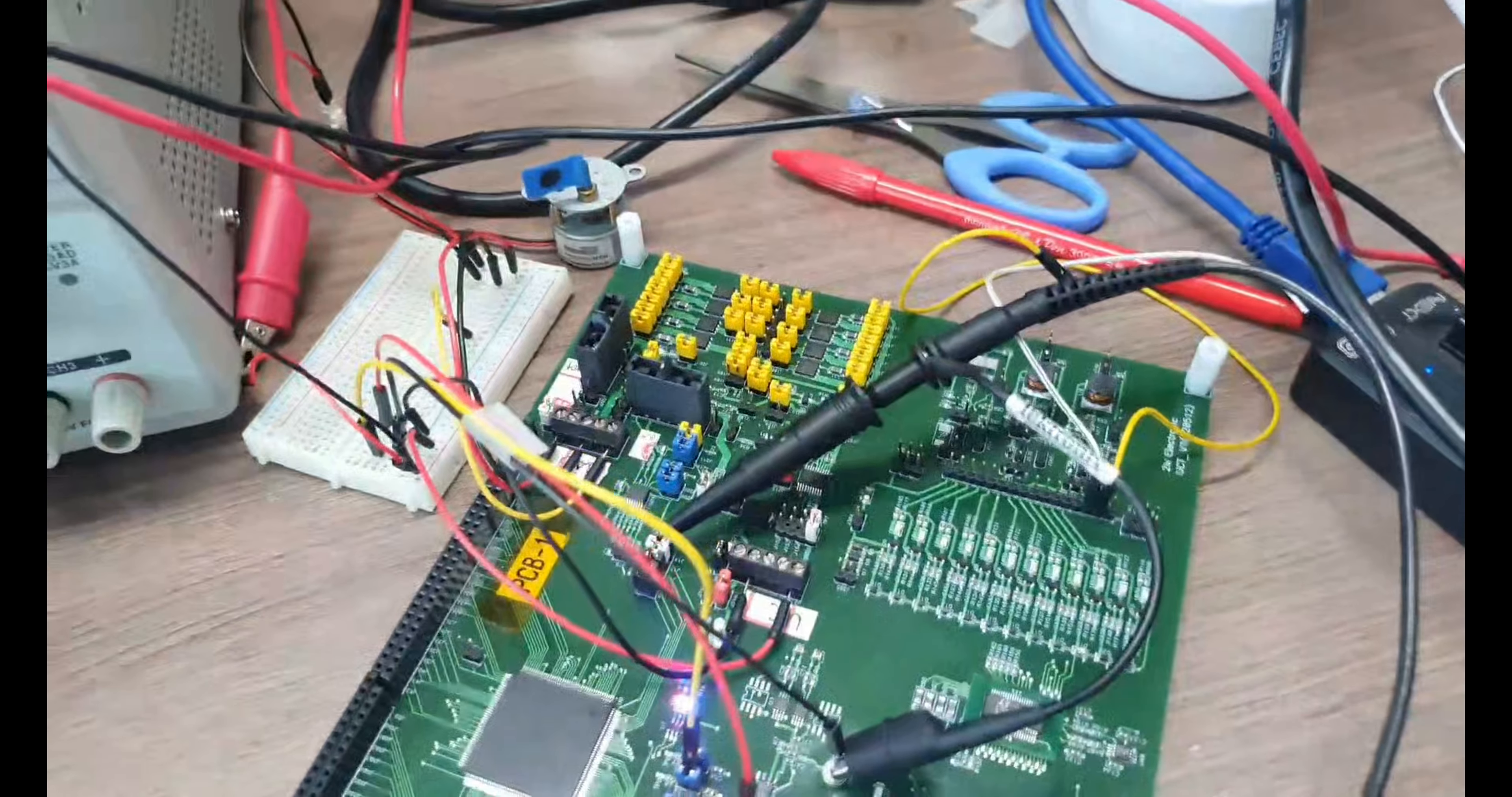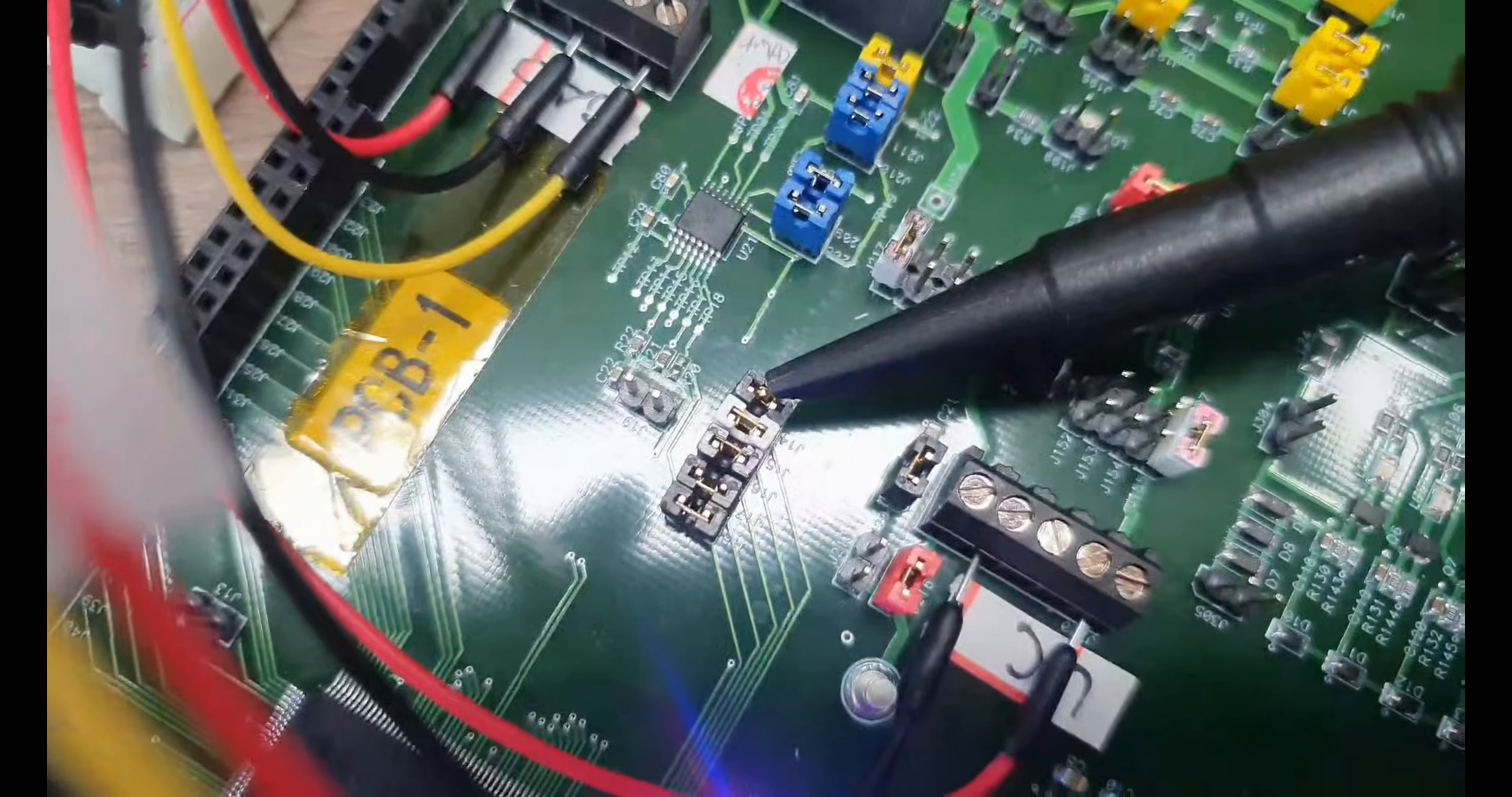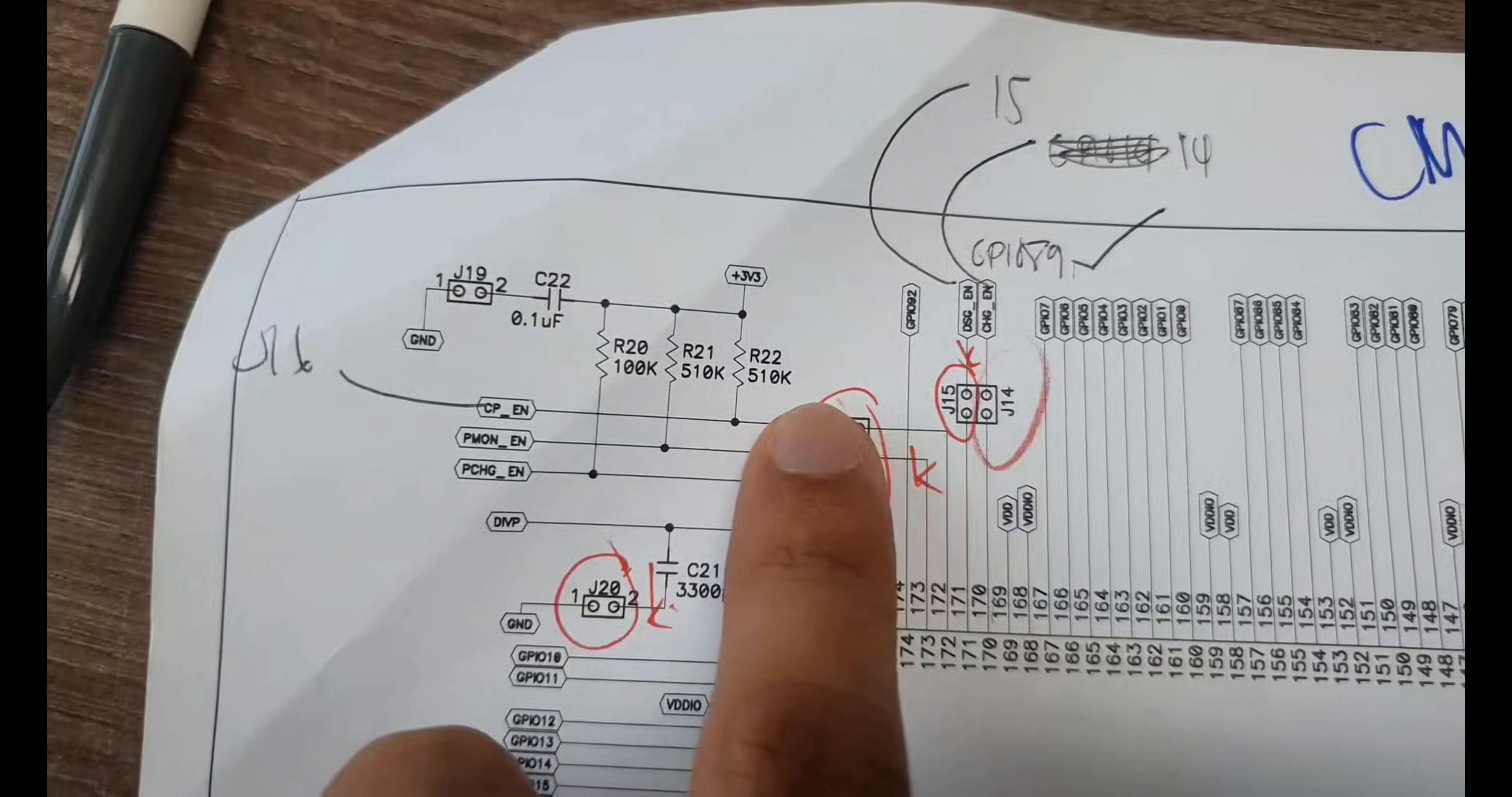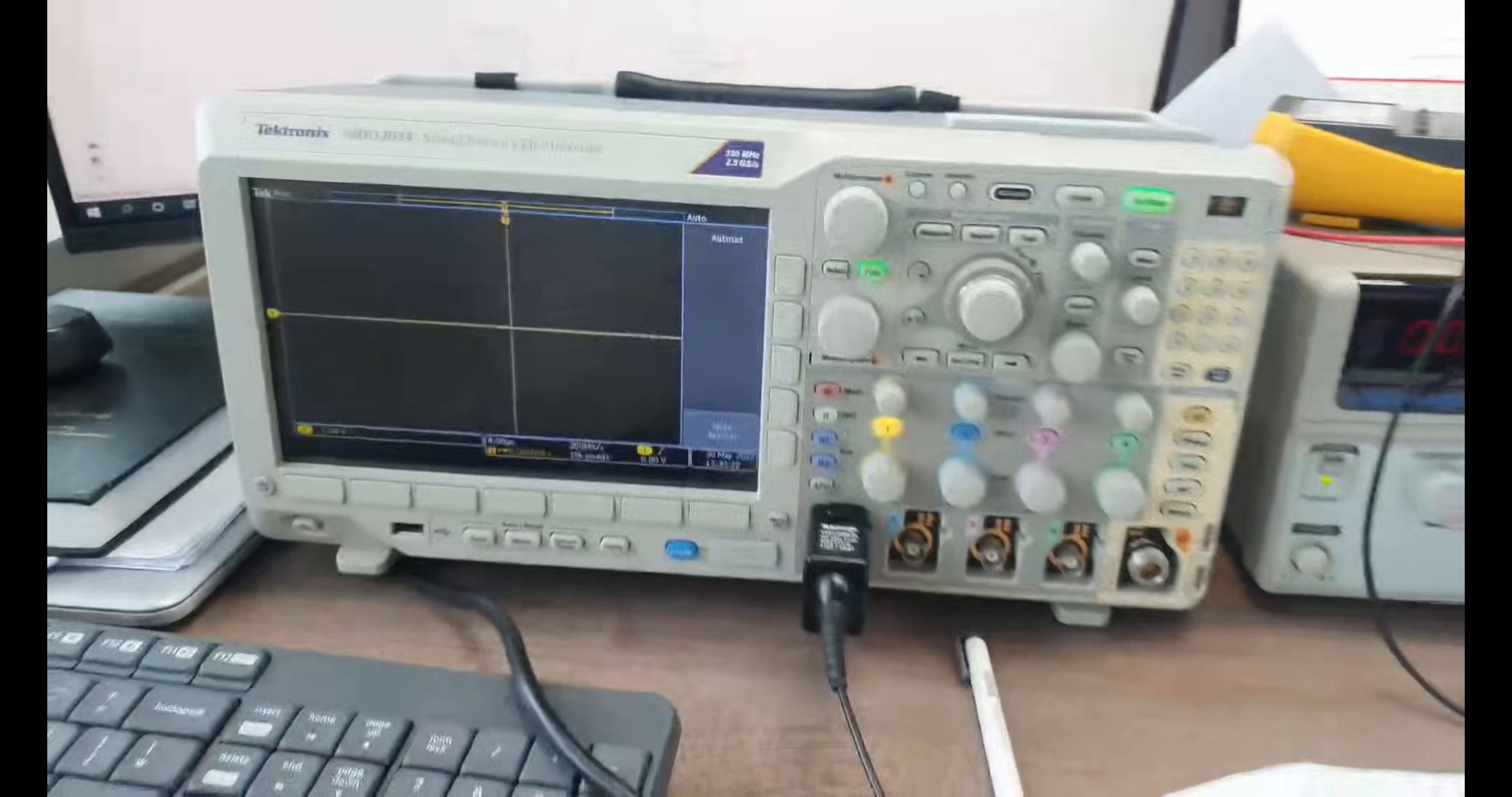So this is the charge and discharge circuit, and these are the pins corresponding to the BQ76200, which are the P charge enable and discharge enable. But for this test, we're just going to test discharge enable, charge enable, and CP enable.